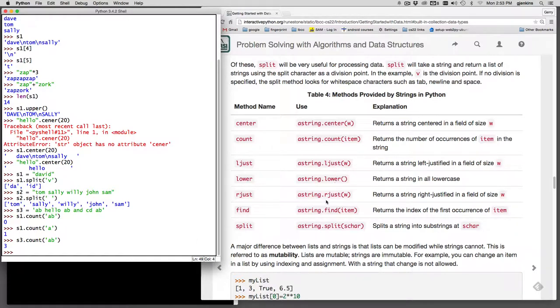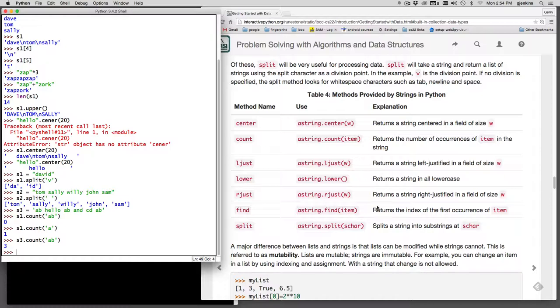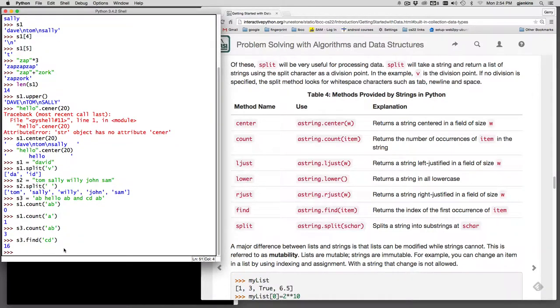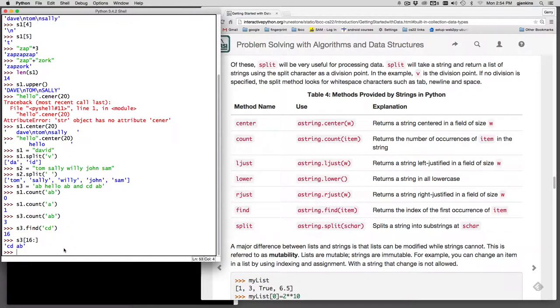Now ljust and rjust are like center, but they create a column that puts the string all the way to the left or right. Lower is like upper, which we just used. So it returns a string of all lowercase. Find is similar to index, but it finds a substring. So it searches the string for a substring and returns the index of the first occurrence. So in this AB, hello, AB, and CD, let's search for CD. So we can say S3 dot find CD, and it finds it at position 16, index 16. So you can do slices on strings. So if I say S3 slice from 16 to the end of the string, it starts at CD and gets to the end of the string.